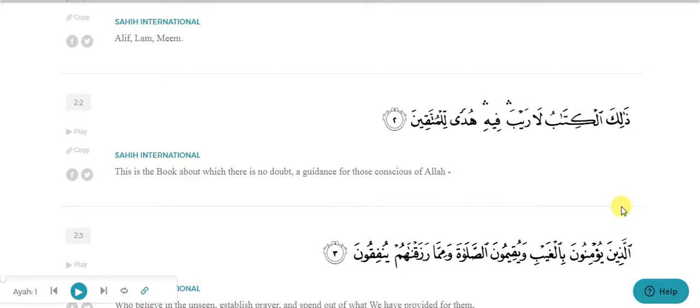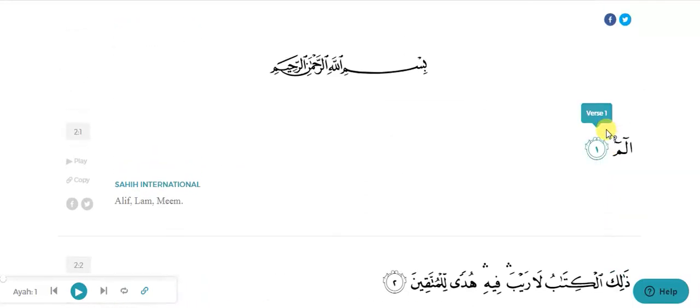In the beginning of the first video we learned that the whole Arabic language is made up of three things: first one is called ism, second one is called fail, and the last one is called harf. This video will be categorized in three parts: in the first part we will find out ism, fail and harf; in the second part we will find out muzakkar and muannas; and in the last part we will find out muzaaf and muzaaf ilai.